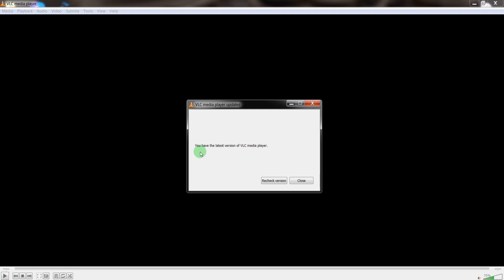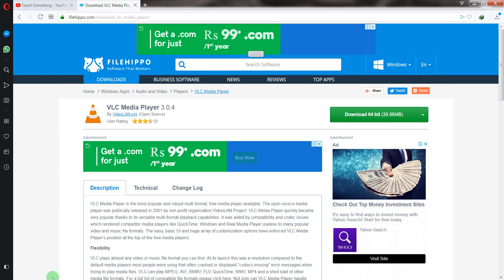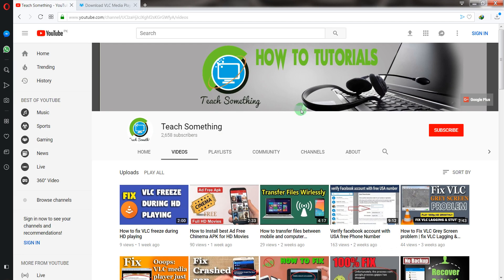I have already installed the latest version of VLC media player. So when you update your VLC media player to the latest version, I'm sure that your problem will be solved. Thanks for watching and please subscribe to my YouTube channel.